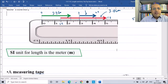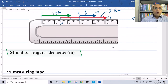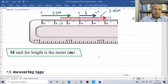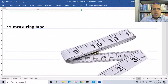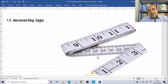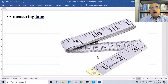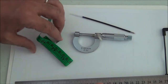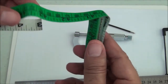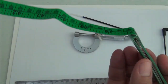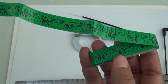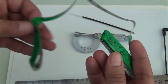If the length is more than one meter, we use a measuring tape. Remember, the unit of length for measuring tape is the meter. We use the measuring tape when we need to measure a length more than one meter.